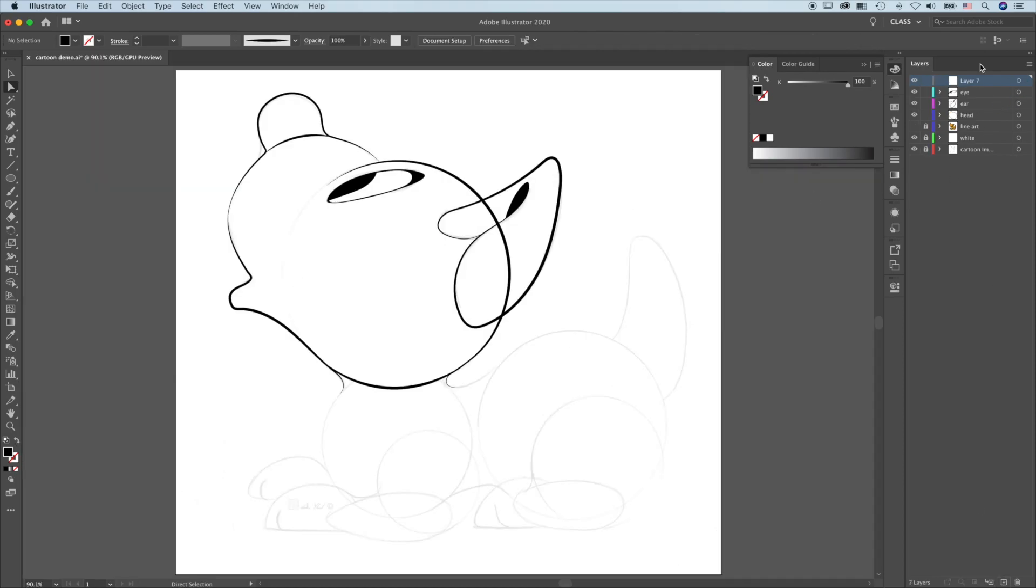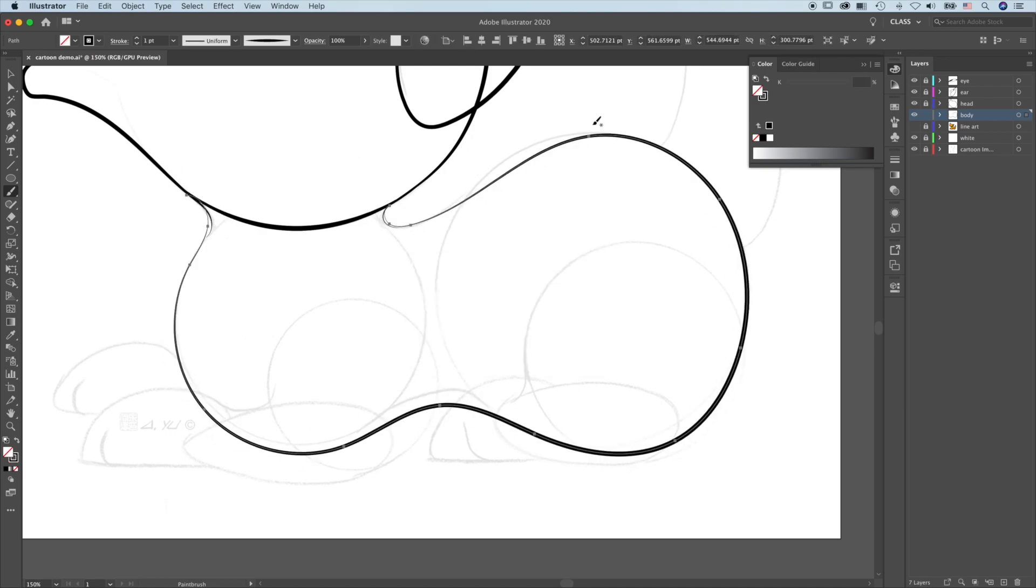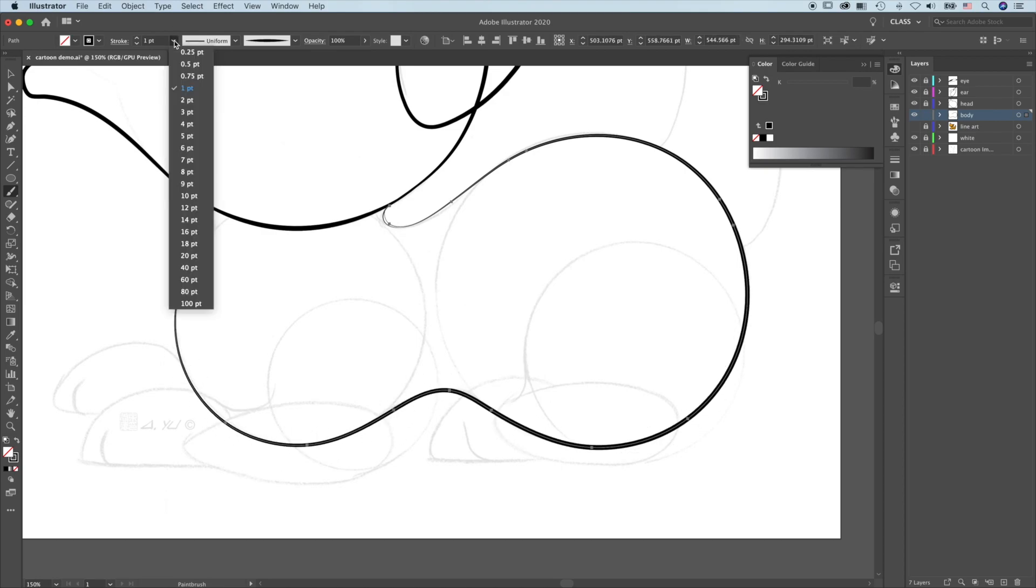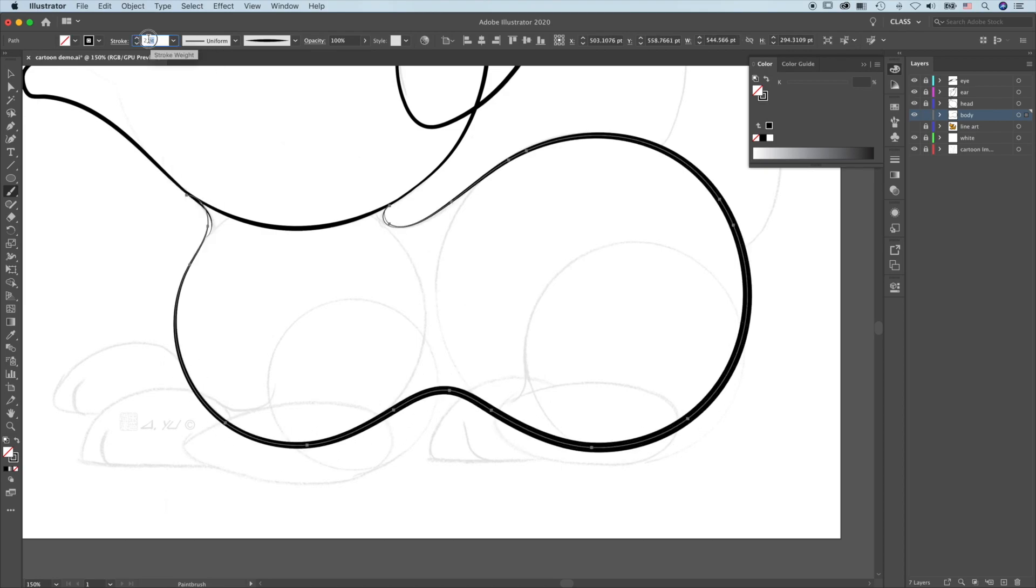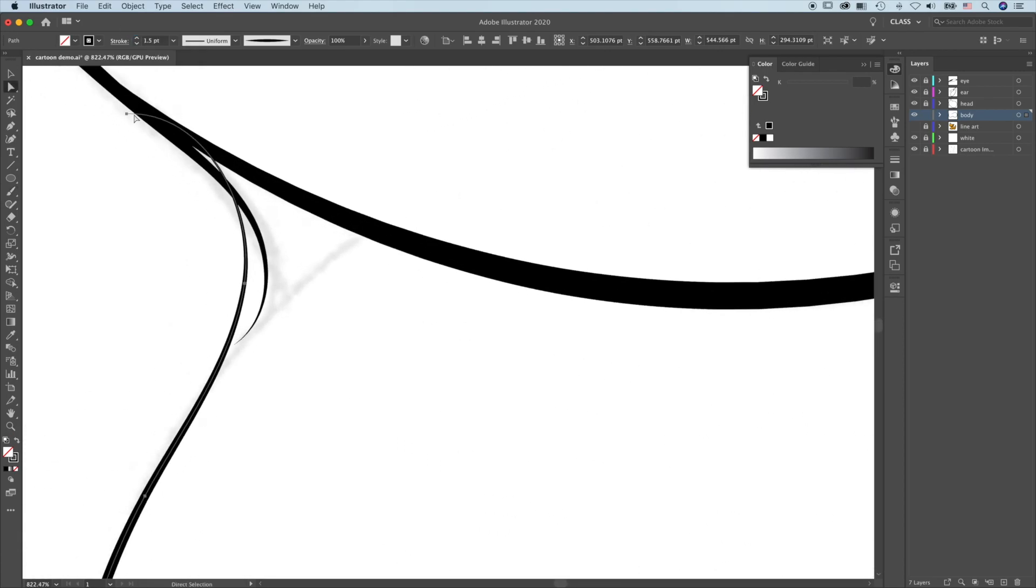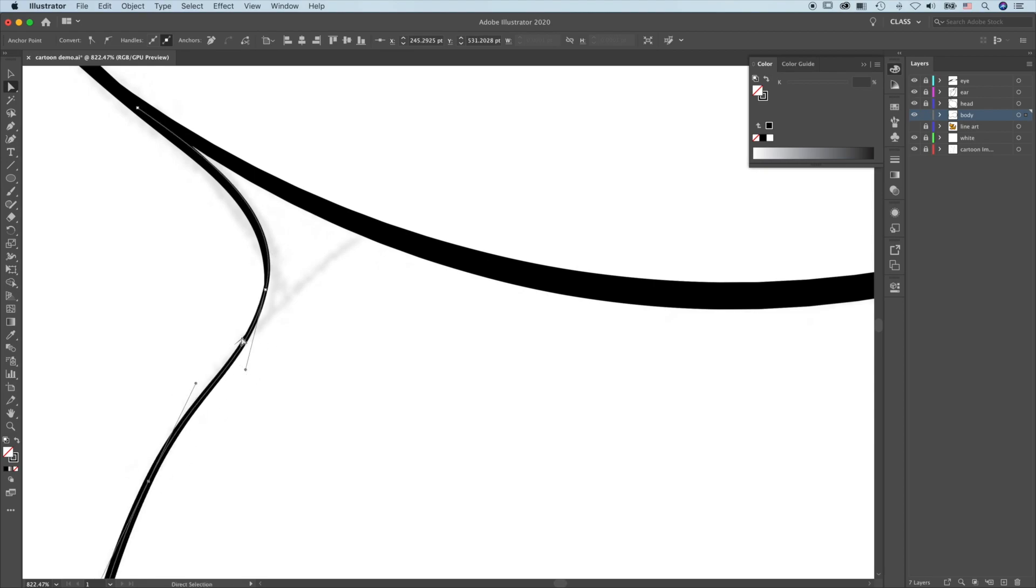Start a new layer body. Move it below the head layers and lock the other layers. Use the same brush technique we just went over to draw the outlines and details for the body and tail. Always make sure you close all of the gaps on the outlines.